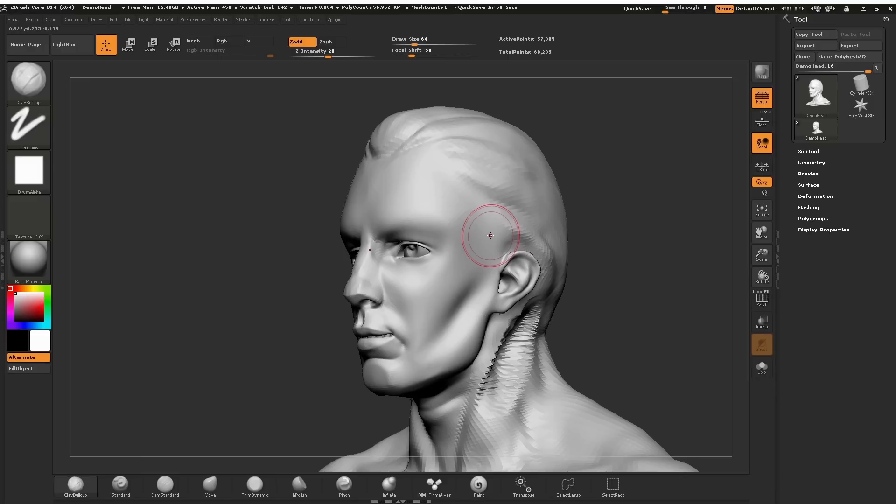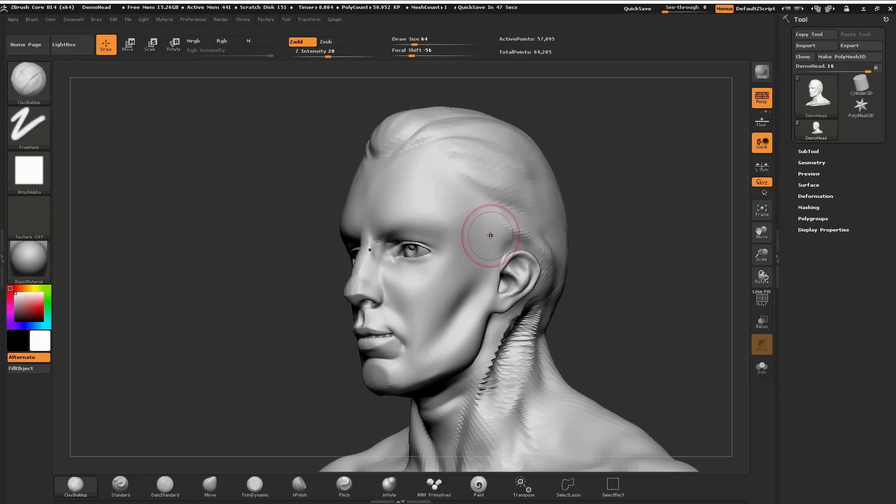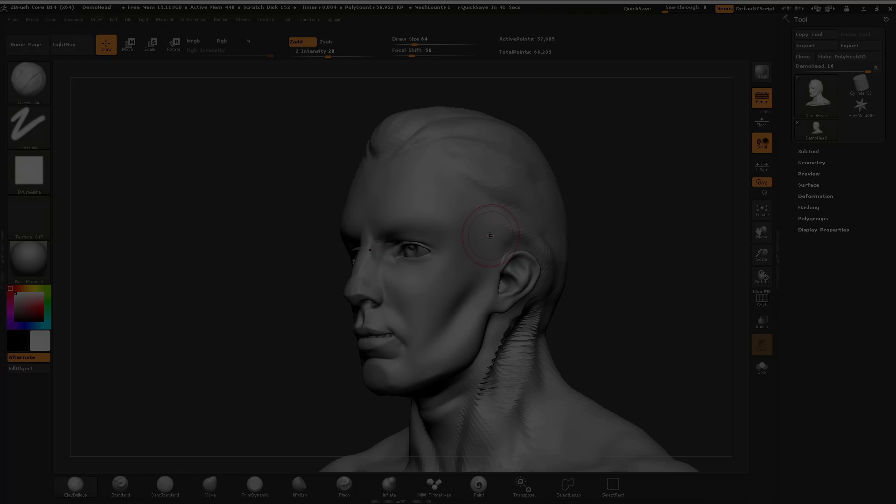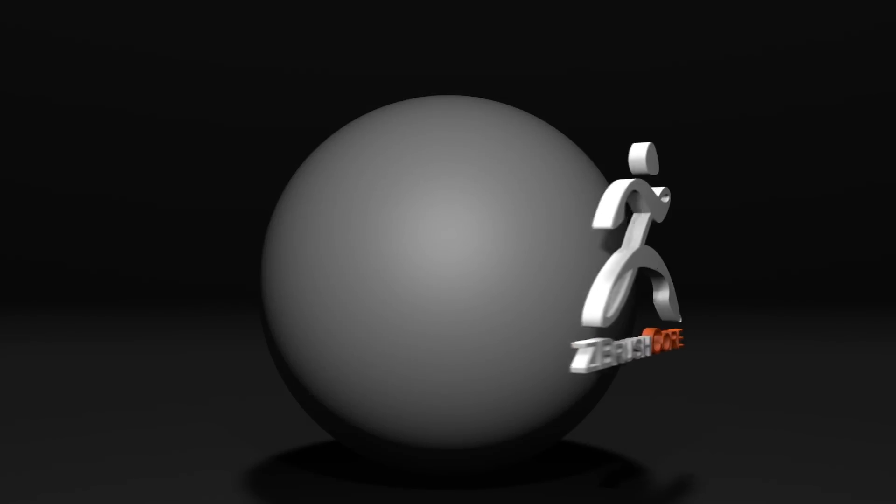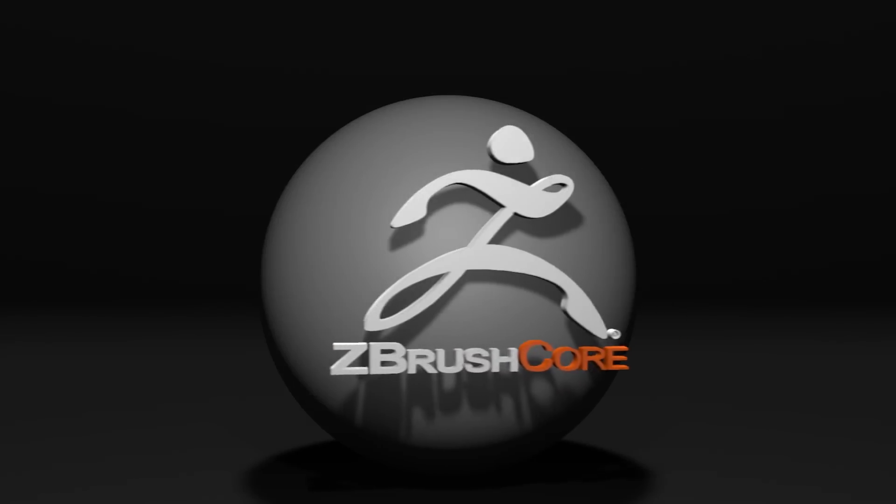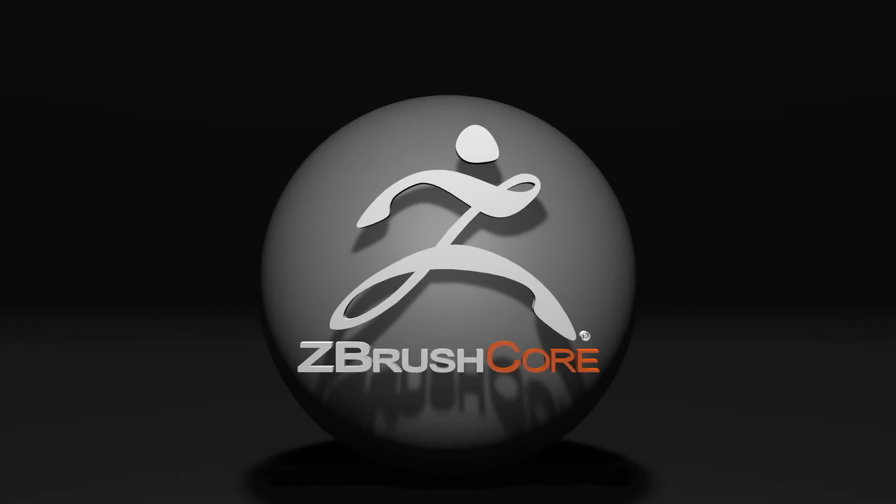That's the basics of using the ZBrush 3D brushes within the core. Thank you for watching chapter four, and we look forward to seeing you in chapter five, which we will cover how to start to mask within the ZBrush Core system. We'll see you in the next one.